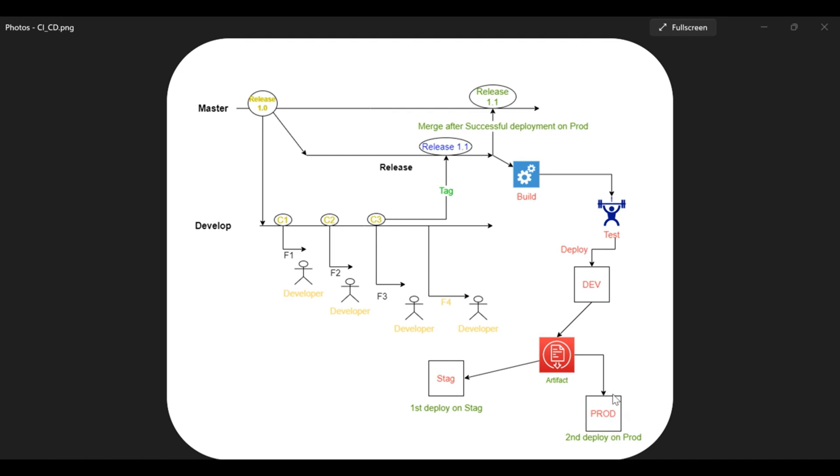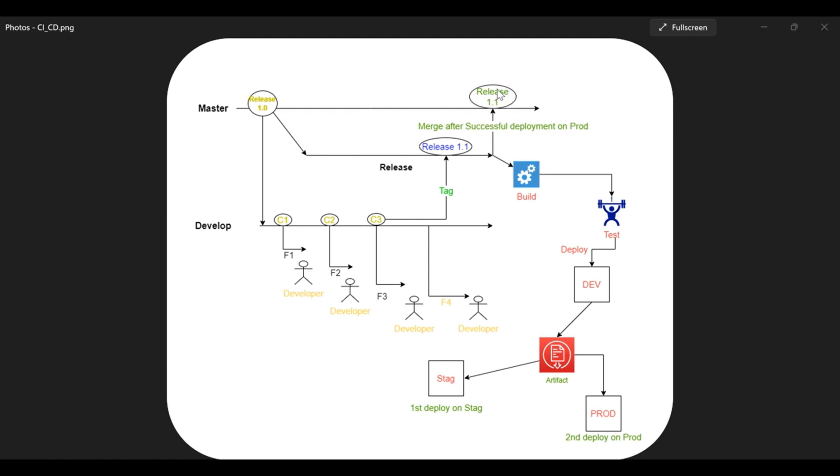Now after the production, if everything is successful on the production level, then after that you mark this release 1.1 to the master branch. So here you will have the complete tested, complete stable release 1.1 into the master branch—it will become your golden copy. Simultaneously, you can place security as well.